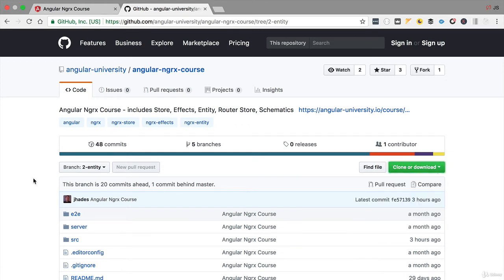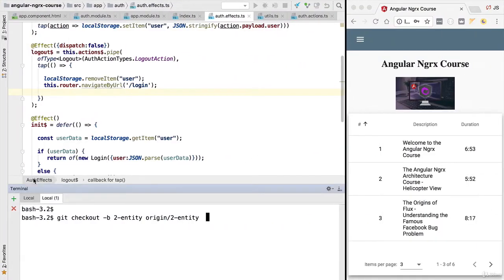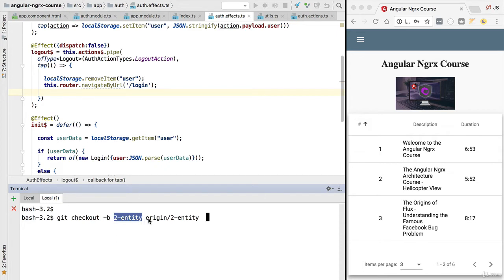If you prefer to clone this branch, then this is the command that you will need: git checkout minus b, the name of your local branch, and then the remote branch that we want to link to. So now that we have here this new version of the code for the beginning of this section...